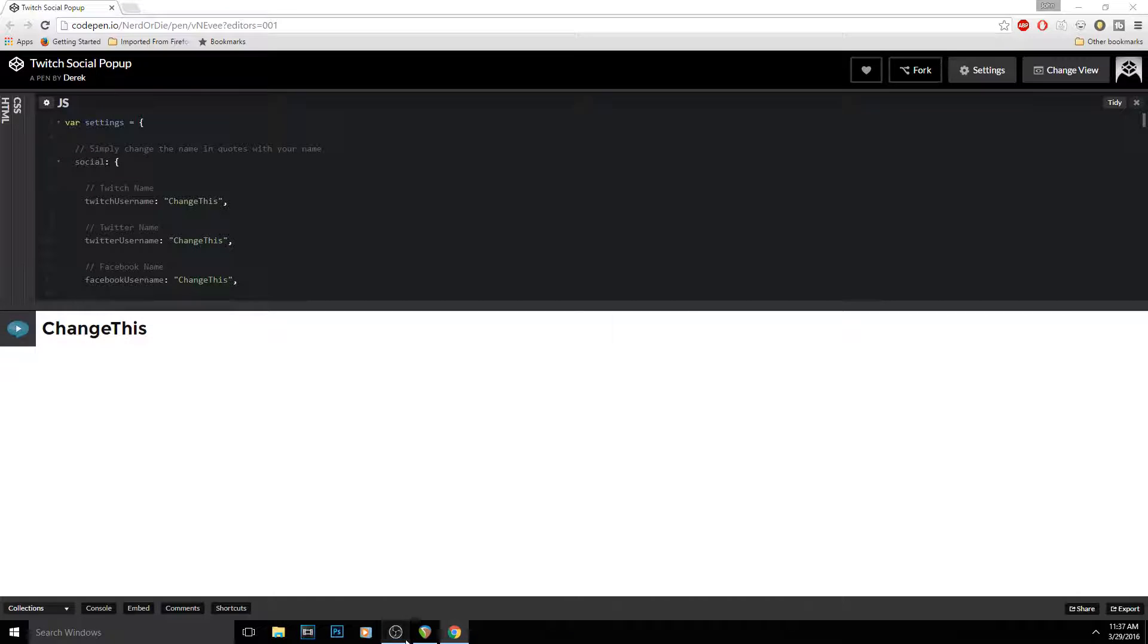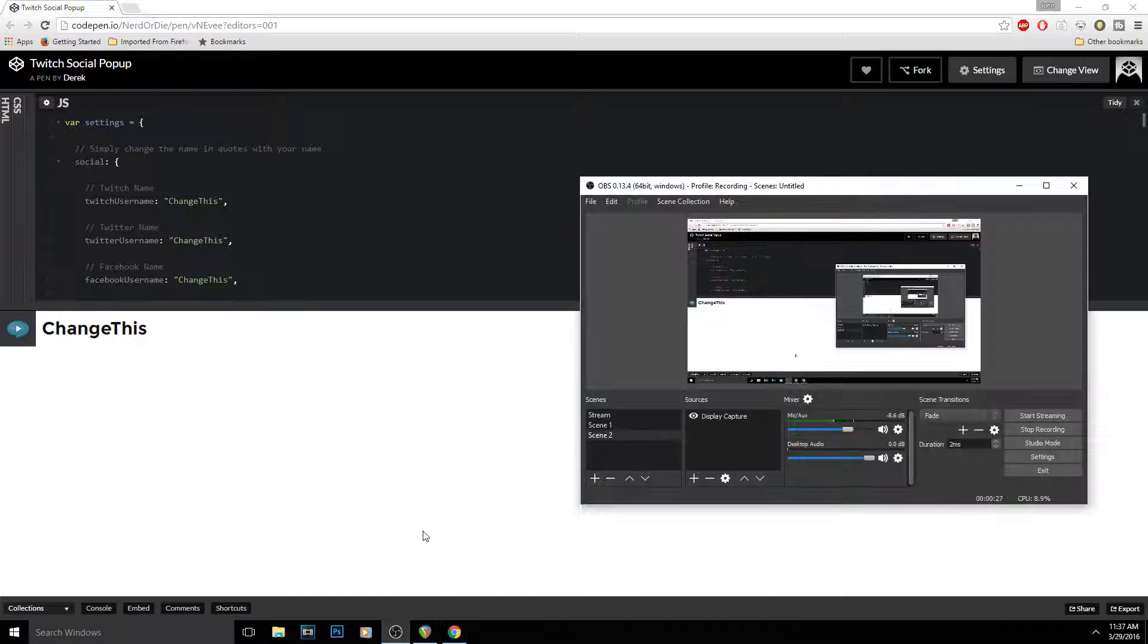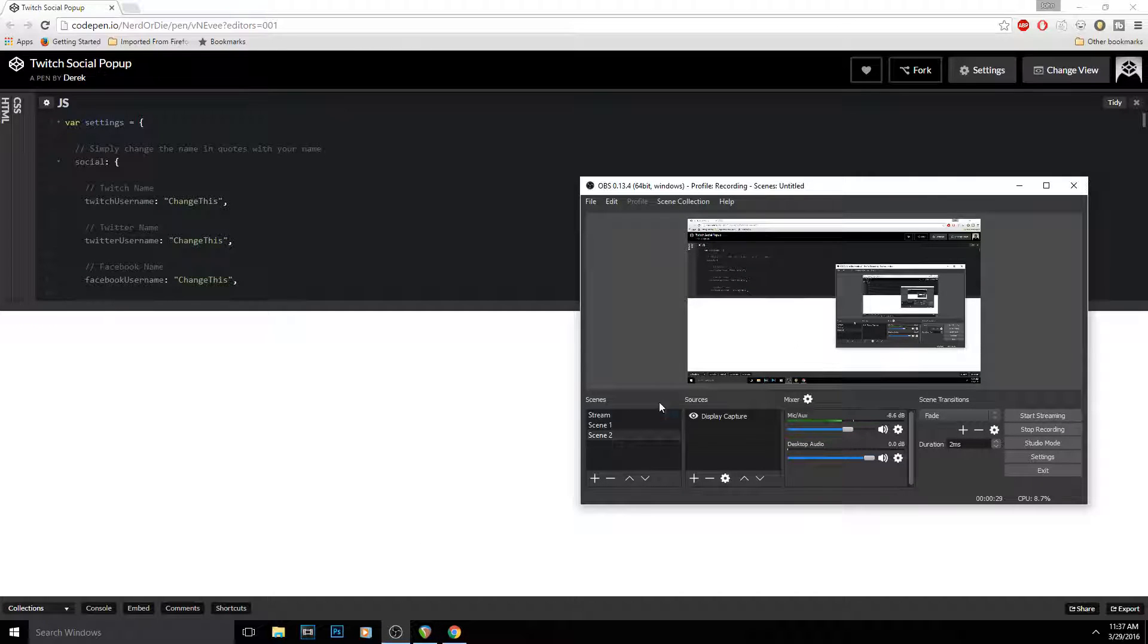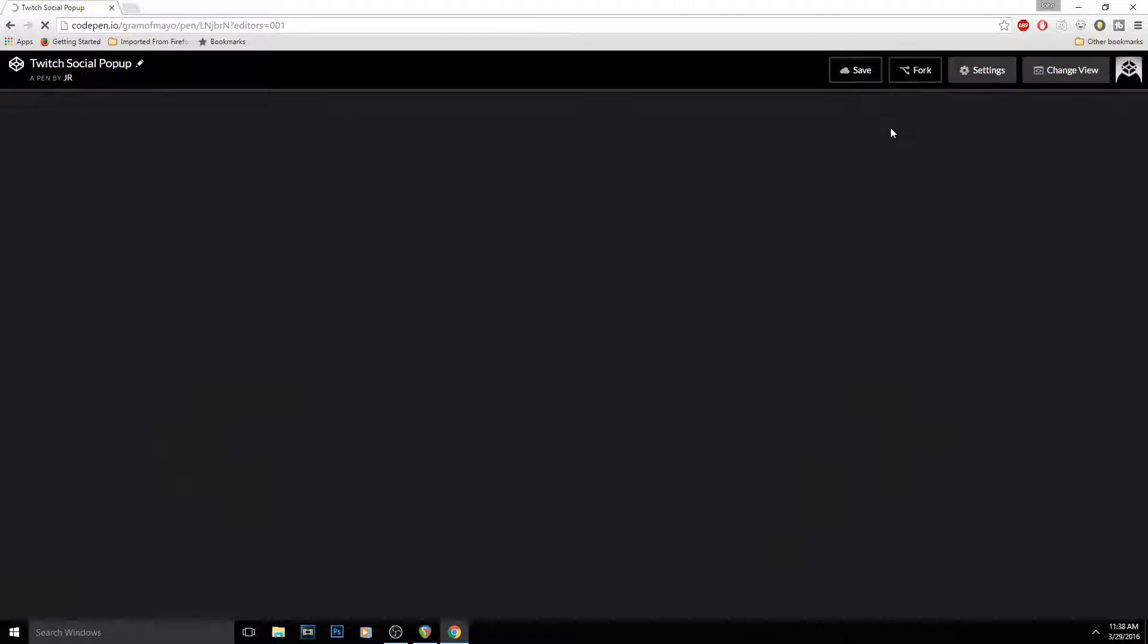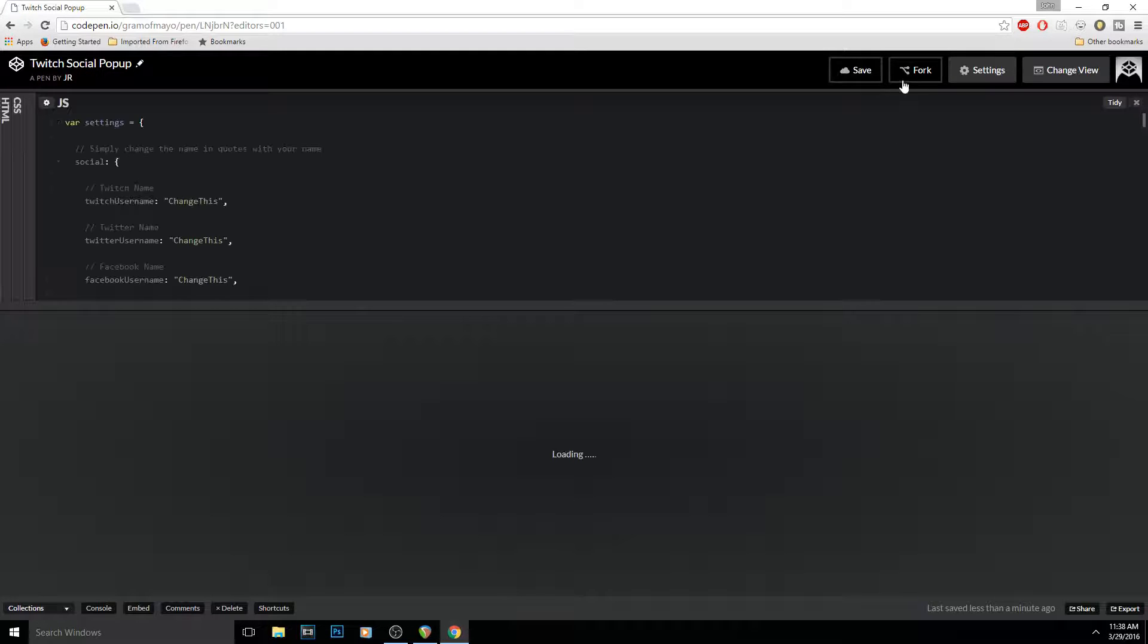You use it in either OBS multi-platform or OBS classic, either one, it doesn't matter. So anyways, to start out you're going to sign in, make an account, and then press Fork like this.